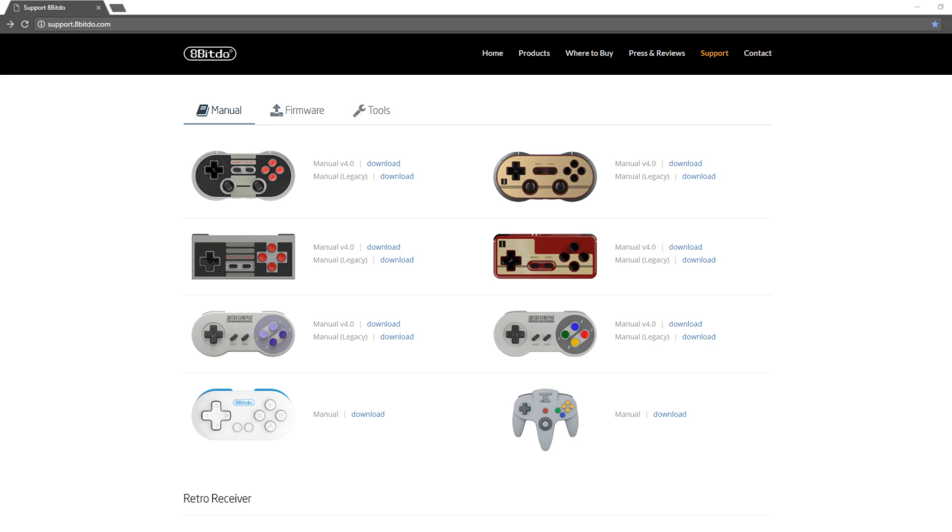Okay, so the first thing that you're going to need to do is go to the website support.8bitdo.com and I'm going to leave a link to this in the description as well, but it's pretty straightforward and it's right up here in the address bar. And once you're here, it's going to bring you to the manual page.